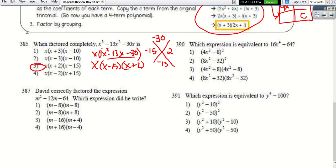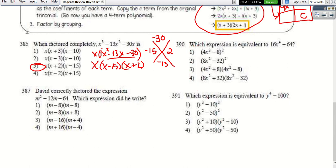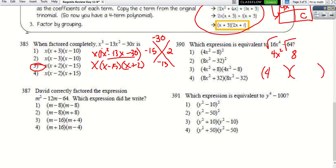For the difference of perfect squares problem: no GCF needed here. Take the square root of each term — the square root of 16x⁴ is 4x², and the square root of 64 is 8. So we get two parentheses: (4x² + 8)(4x² − 8).